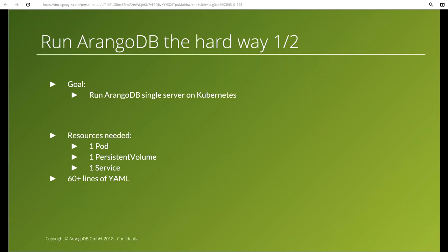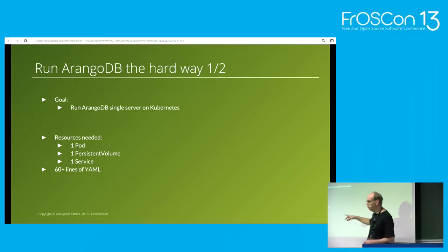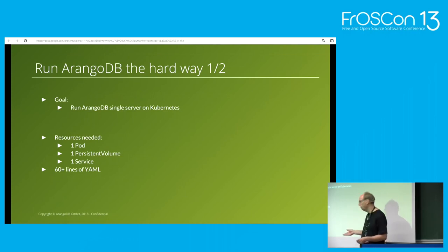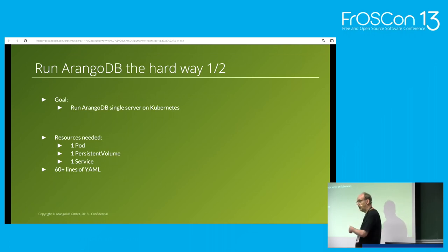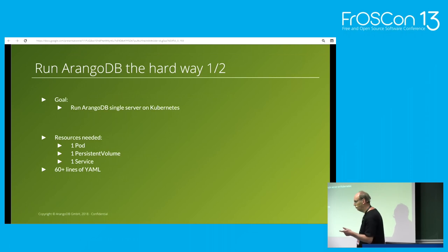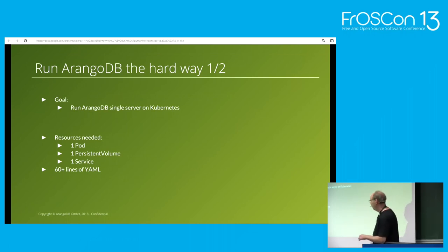Now I'm going to give you the headlines of what it would take without any help — just bare Kubernetes. For a single server, it's not that difficult: one container, a volume to store data, and a service to talk to it. Those are three resources, roughly 60 lines of YAML. That's already 60 lines of YAML, and I don't even talk about upgrading or security like TLS. Customers are actually doing this, and until a couple of months ago it was the only way.